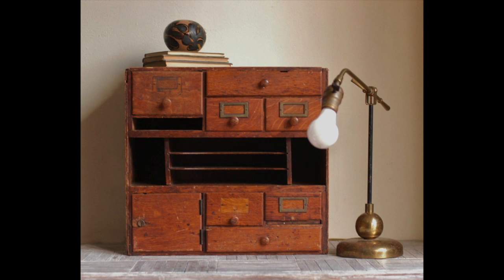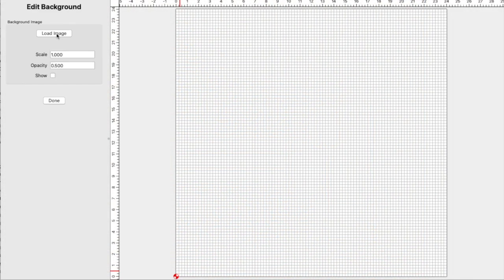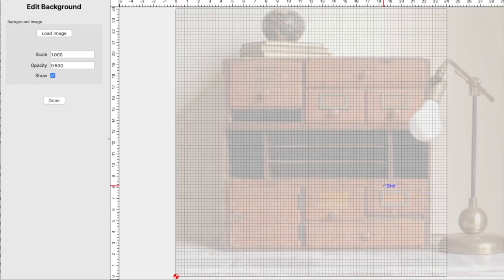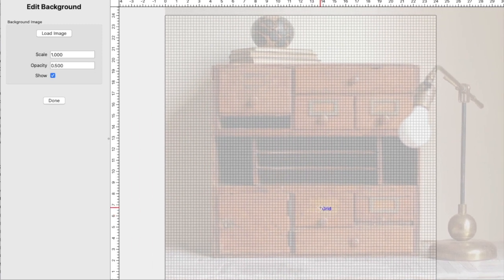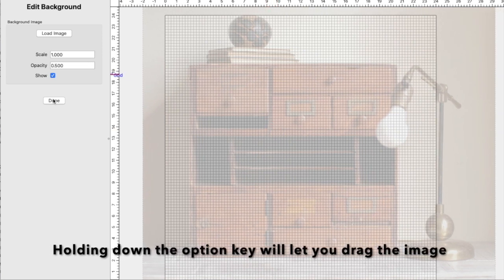Looking at this from the front it's simply a collection of rectangles, and that's something we can easily map in Carbide Create. I've started with a 24 by 24 inch document so I've got plenty of room. I've also set the guide to be about a quarter of an inch square just to make things easier to map to standard American sizes. Click the 'Set Background' icon, load the image, find the file, click OK, set the scale and opacity to fit your needs, and click Done.